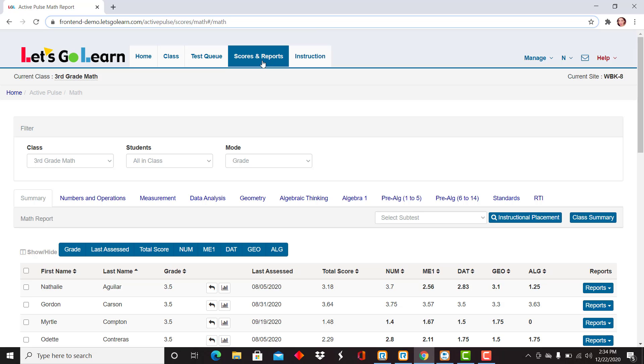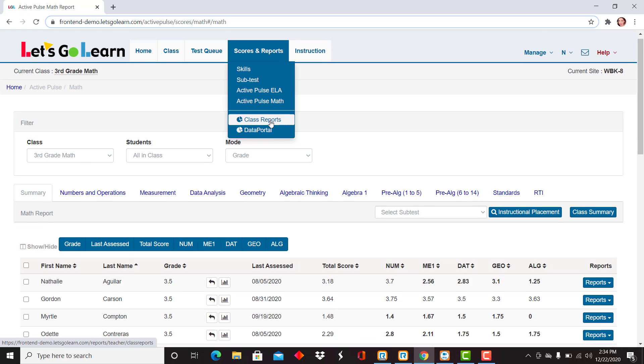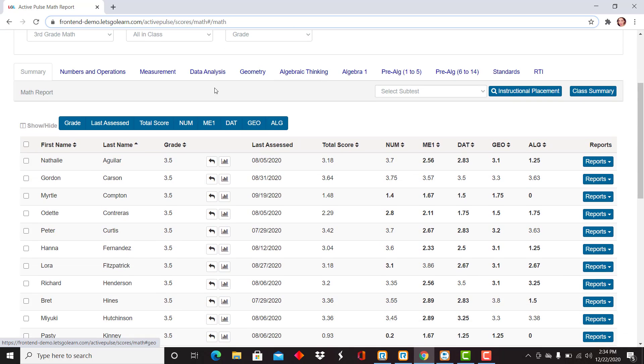To view active pulse scores here for the Adam assessment, you're going to drop down to active pulse math. The Adam assessment summary is your first tab you'll land on. Then you navigate to any of the strands listed here.